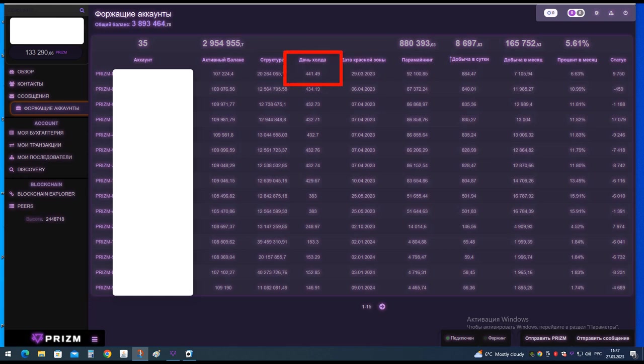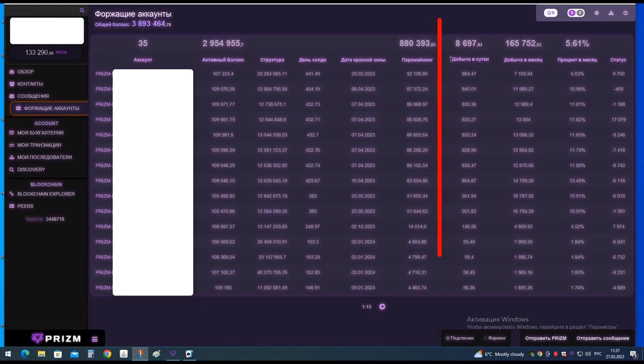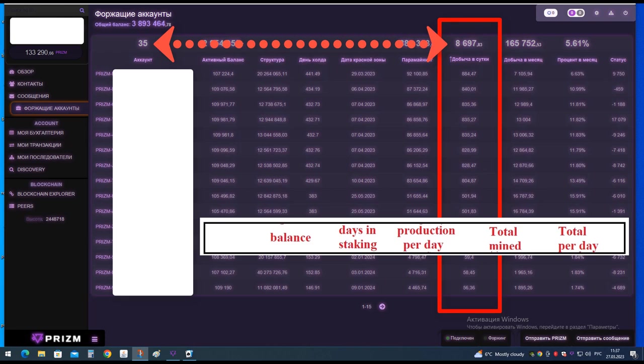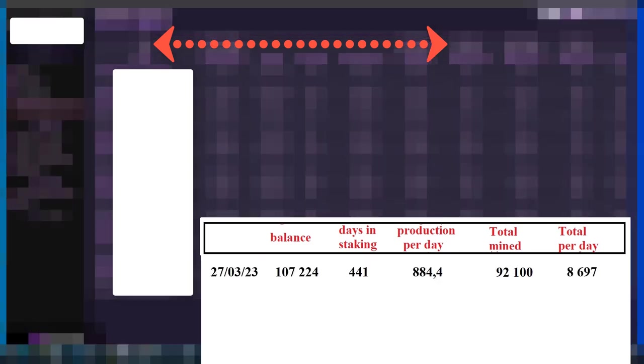The wallet stands in hold for 441 days. During this time, 92,100 PZM were mined. The end of the green zone is March 29th, 2023. For March 27th, the wallet extracted 884.4 PZM per day, and during the day the whole farm mined 8,697 PZM.